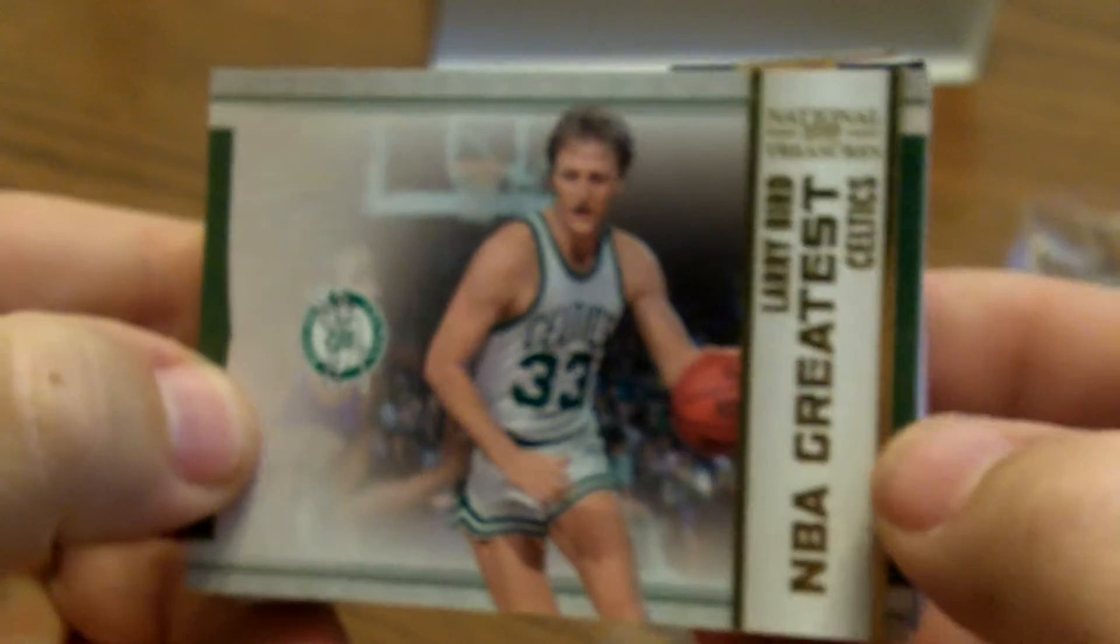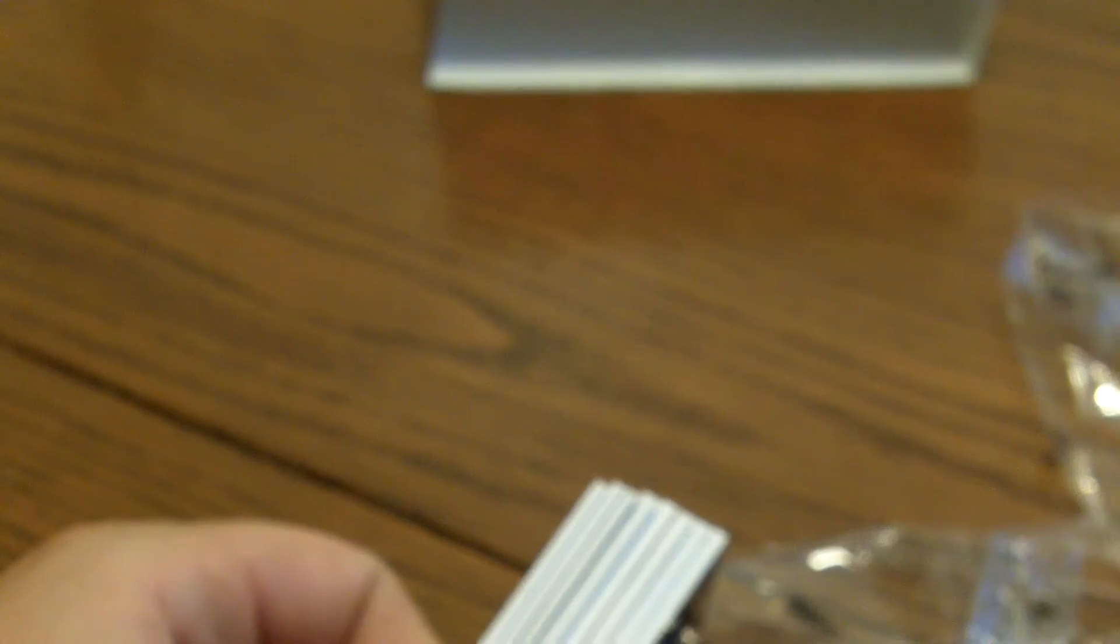We've got a Larry Bird, all NBA greatest, and that is number 10 of 25.